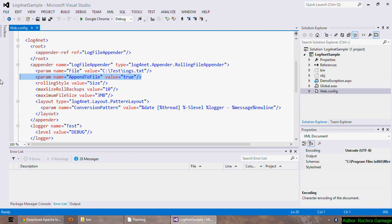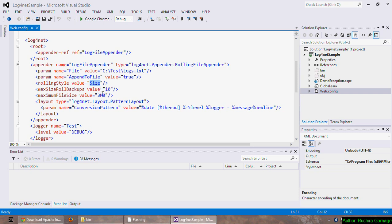Then the rolling style element. Here I have set it to size which means it will roll the files based on the file size. And as you can see here I have set the maximum file size to three megabytes.